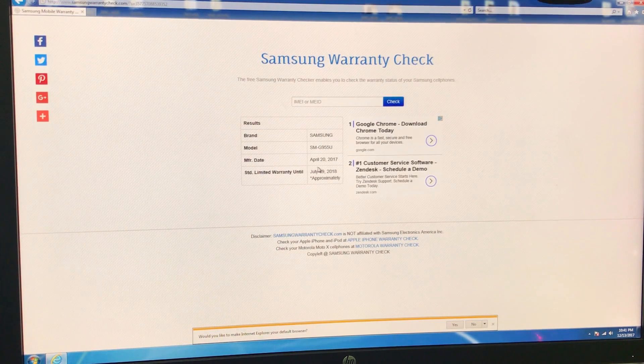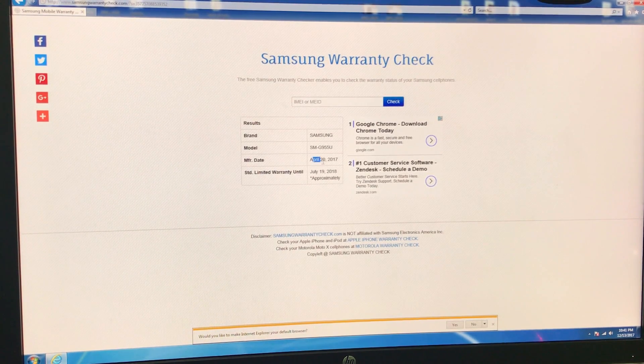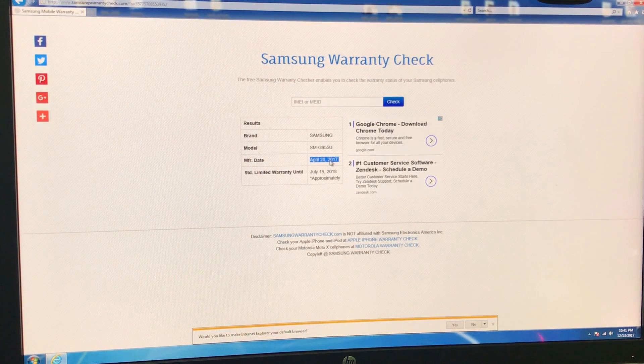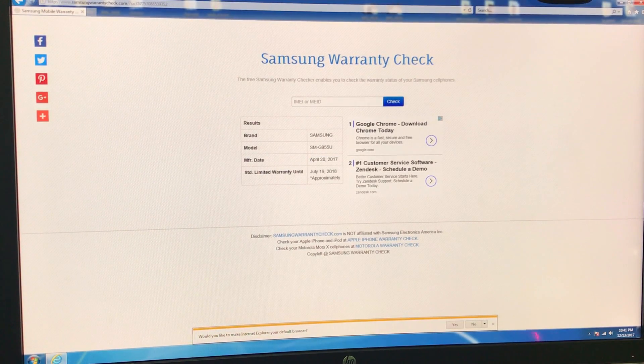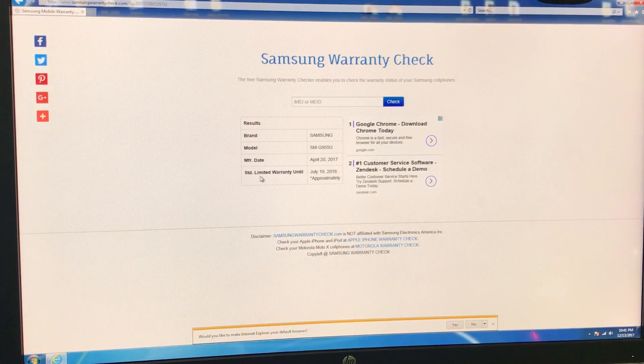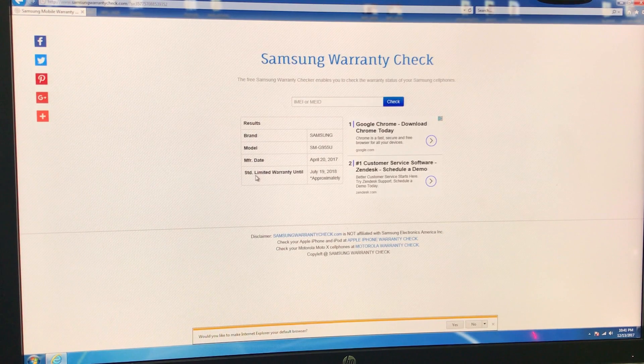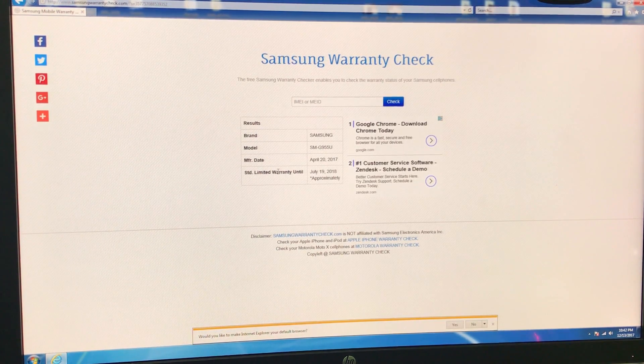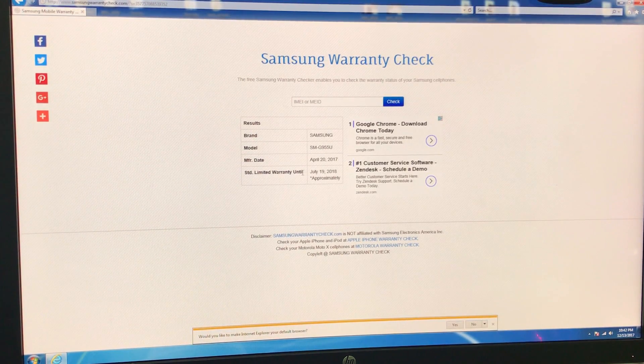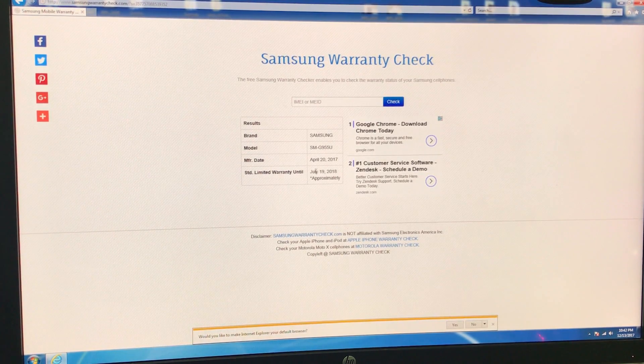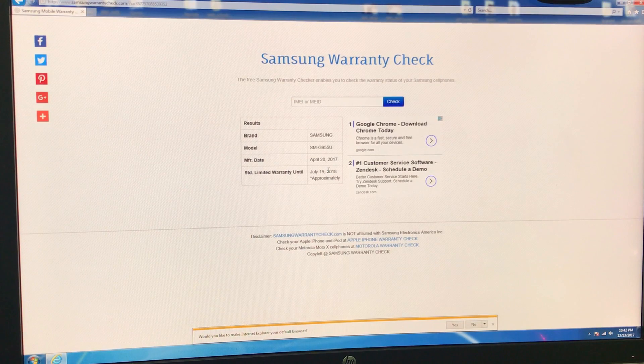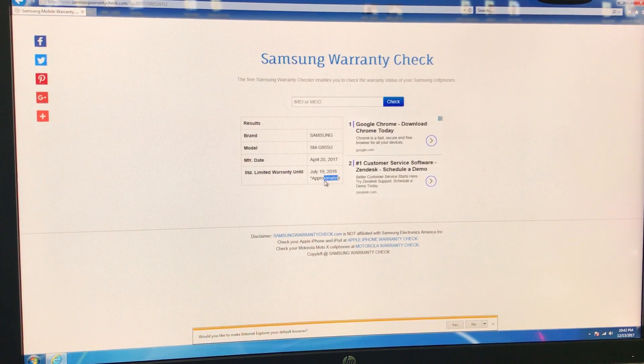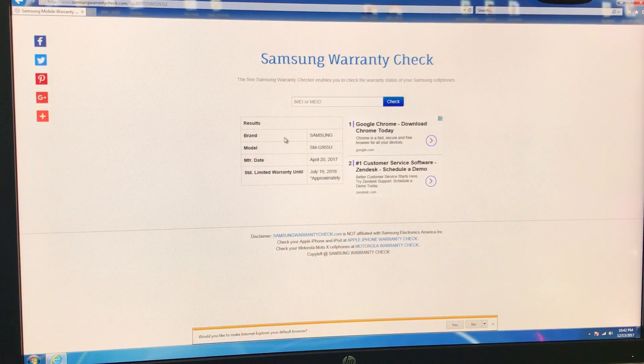The manufacturer date, April 20, 2017. And the estimated limited warranty is until July 19 of 2018, approximately.